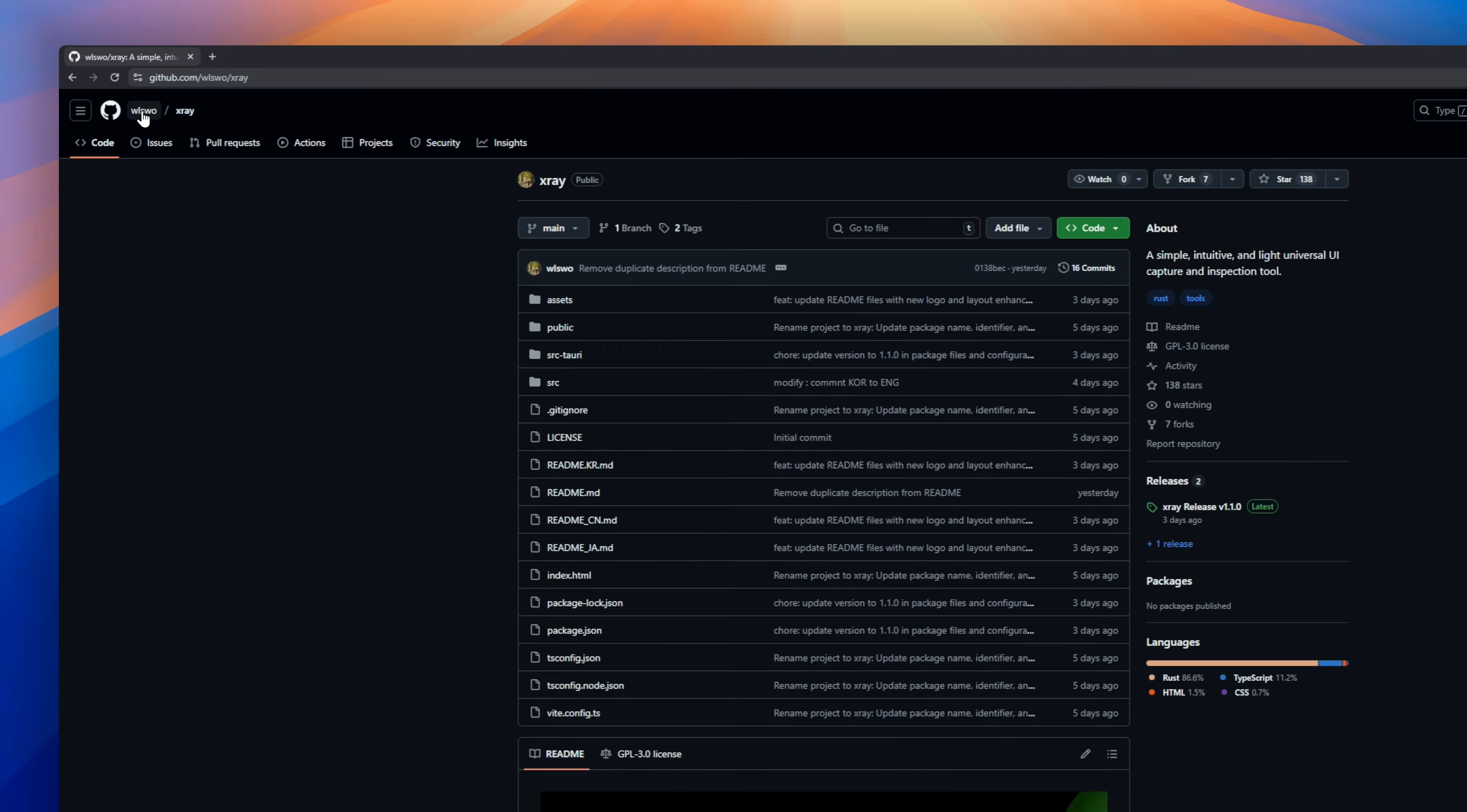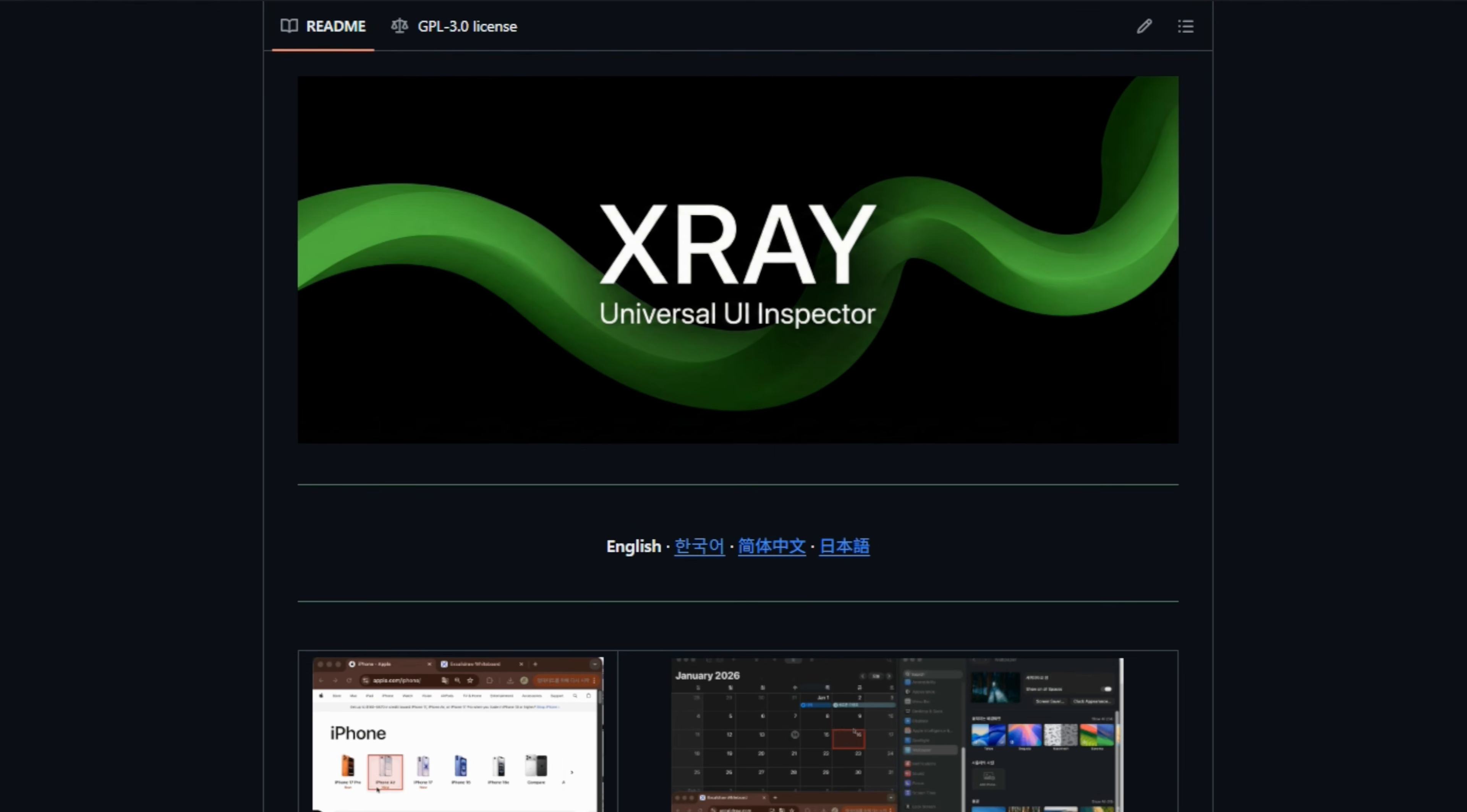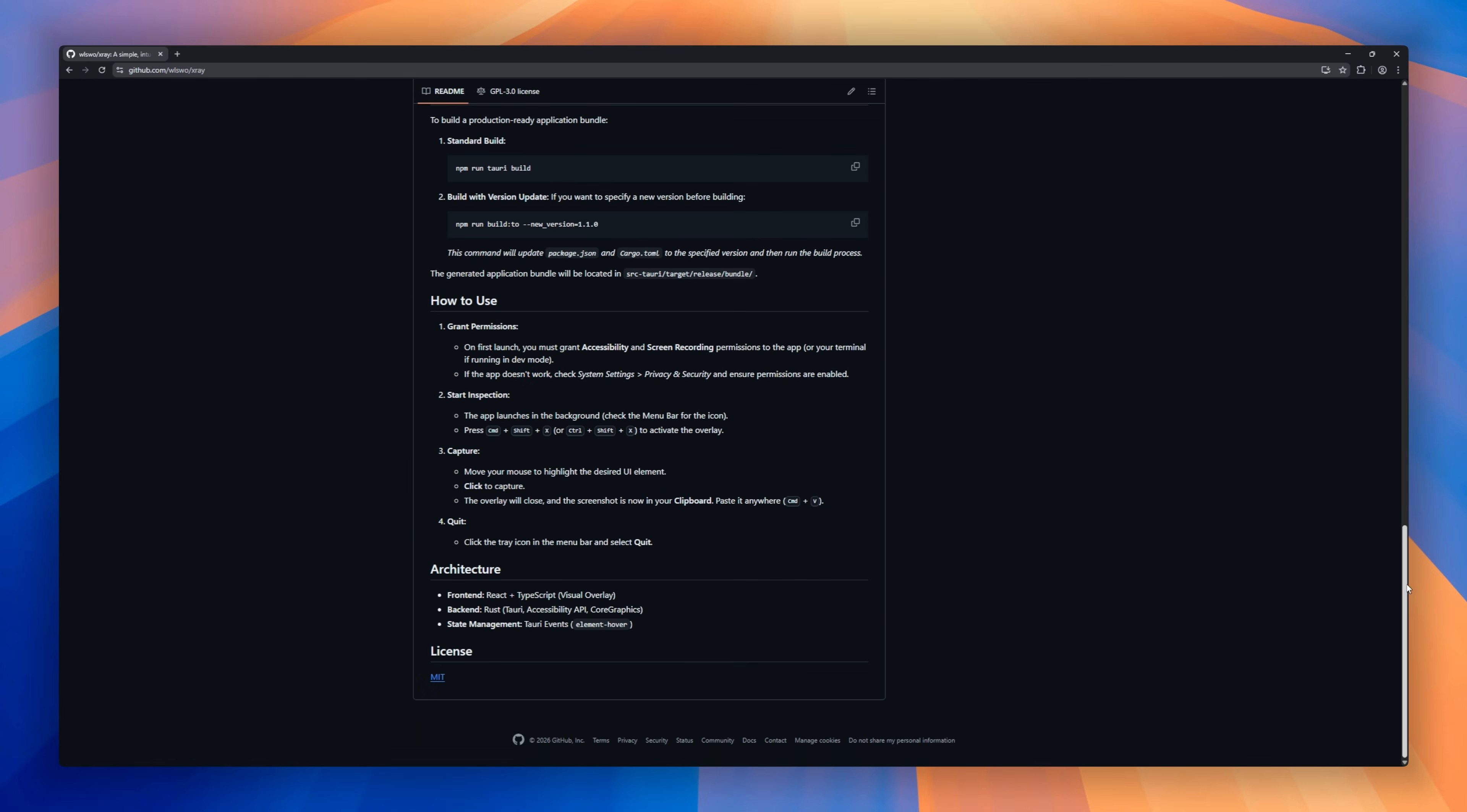You know how in Chrome you can just inspect element to see exactly where a button starts and ends? This tool brings that exact superpower to your entire Mac. With X-Ray, you just hit a shortcut and hover over any app. It automatically snaps to the UI elements, whether it's a sidebar, a specific icon, or a modal. You click once, and it copies a perfect, clean cutout of that element right to your clipboard.